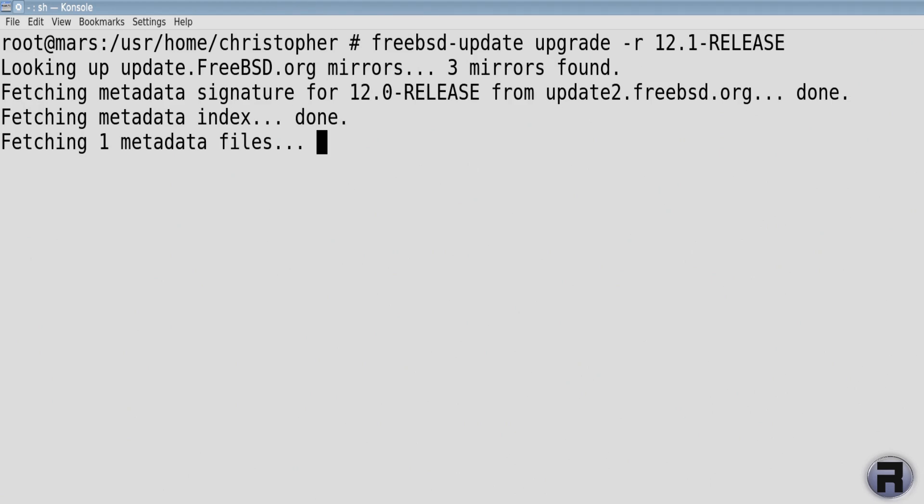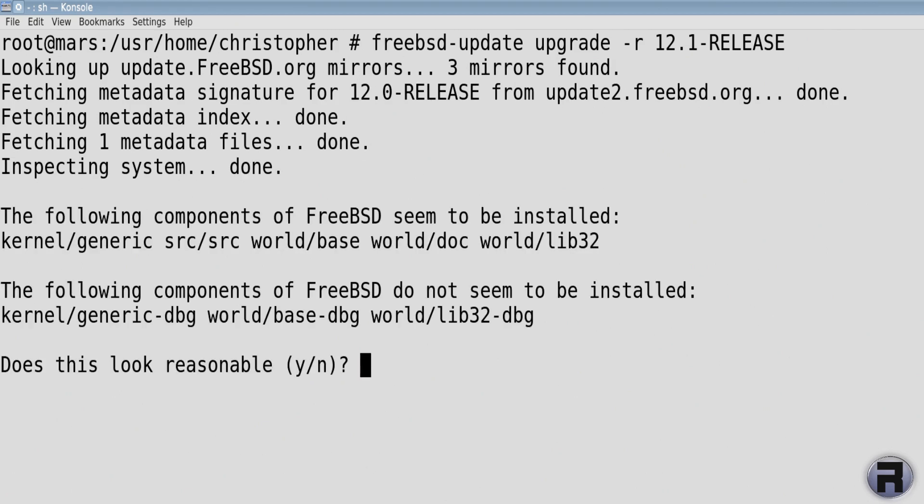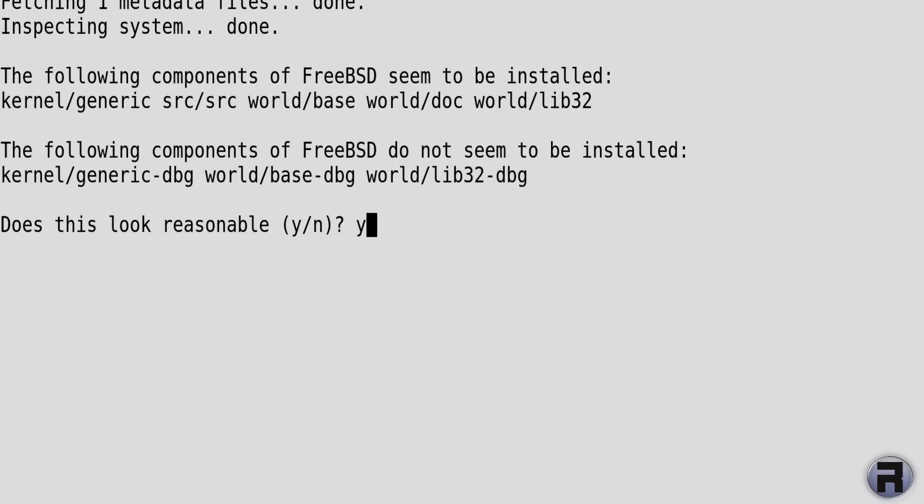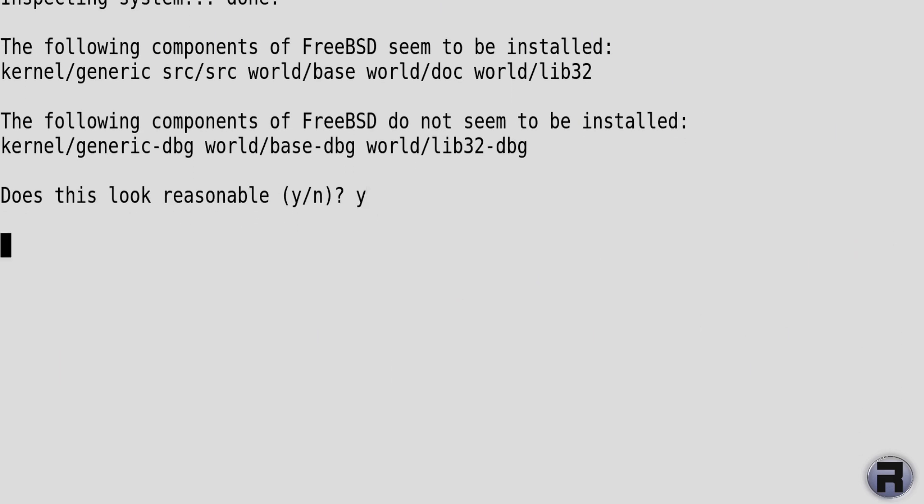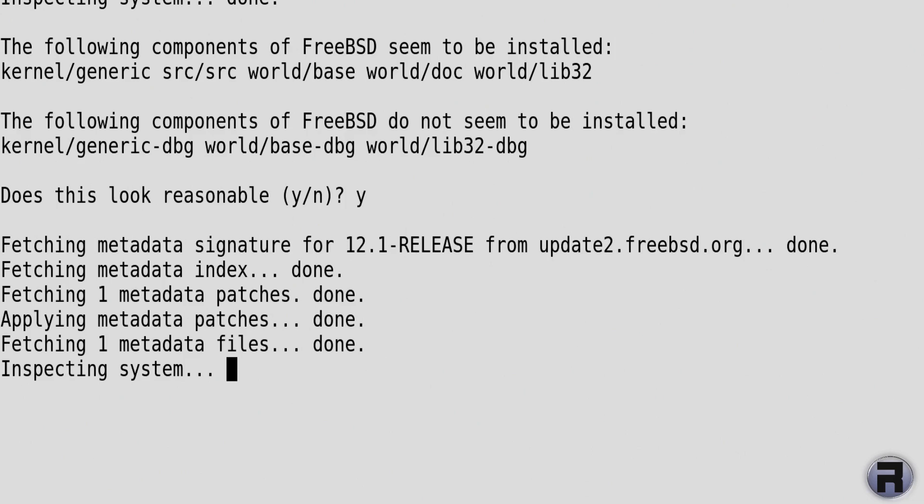Now this video is going to portray this entire procedure as a lot quicker than it actually is. This took a good few hours to do, so I've chopped out any waiting time. Does this look reasonable? Yes, you can answer that. It went through the motions again. Like I said, this will look a lot quicker than it actually is, but that's just for video making. I wouldn't expect you to sit here for hours and hours.